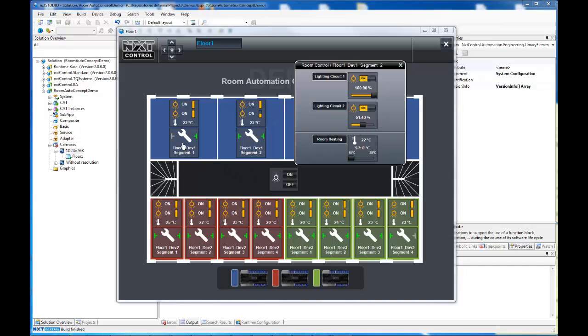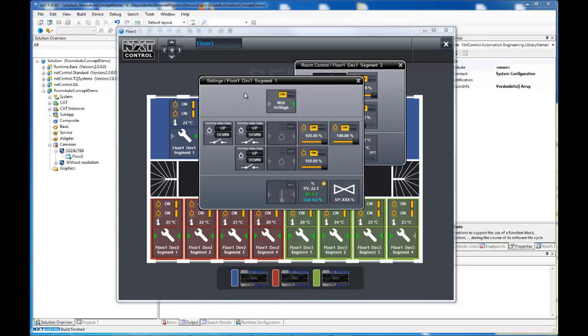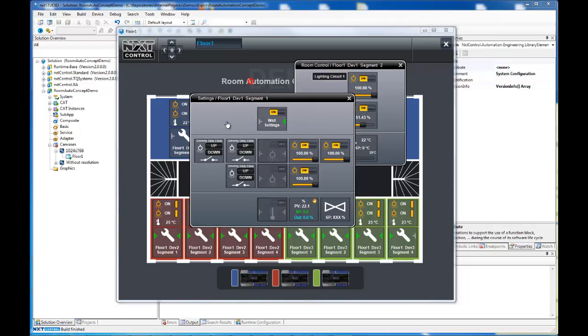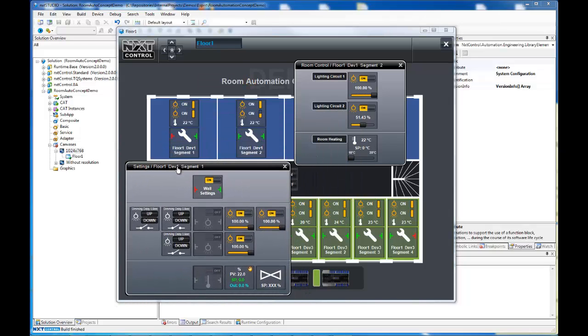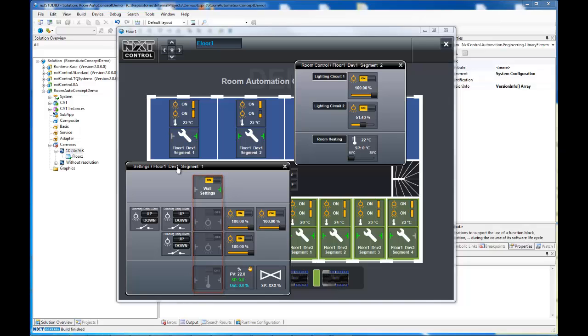Now we want to have a look at the second icon with the wrench symbol. It opens a panel containing the features for the house technician to work with. Here we can control the wall settings. We can set or remove the wall between this room we have currently selected and the next one to the right.